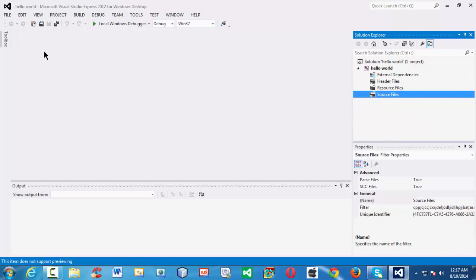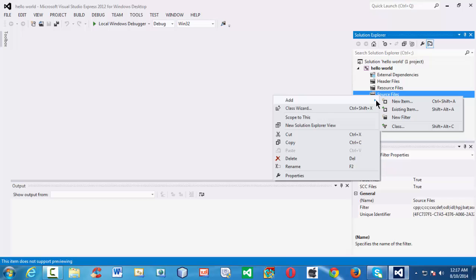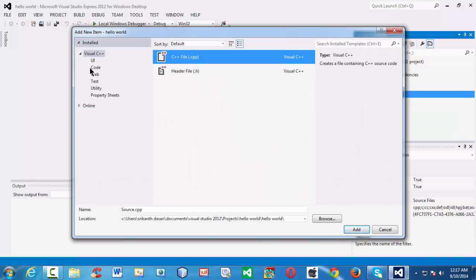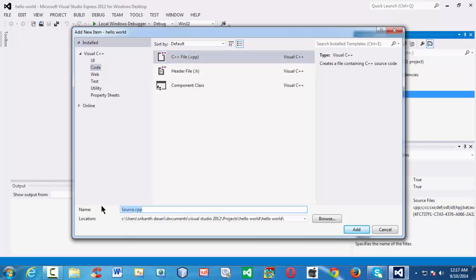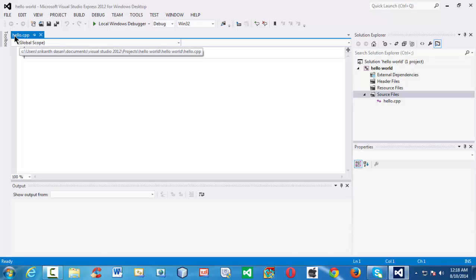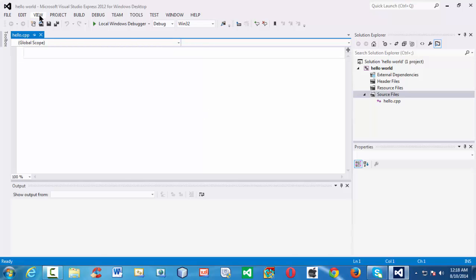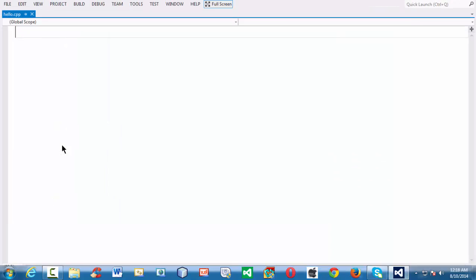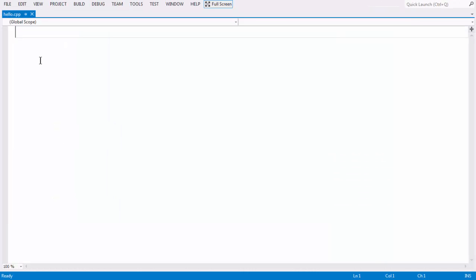We need to create a plain source file to write our program. To do that, right-click on the Source Files section, select Add New Item, and from the Code tab, select C++ File. Let us name our source file 'hello.cpp'. Press Enter and it creates a plain .cpp file. You can observe the name at the top left corner. Let us go to full screen — View > Full Screen — to make a bit more room for programming.